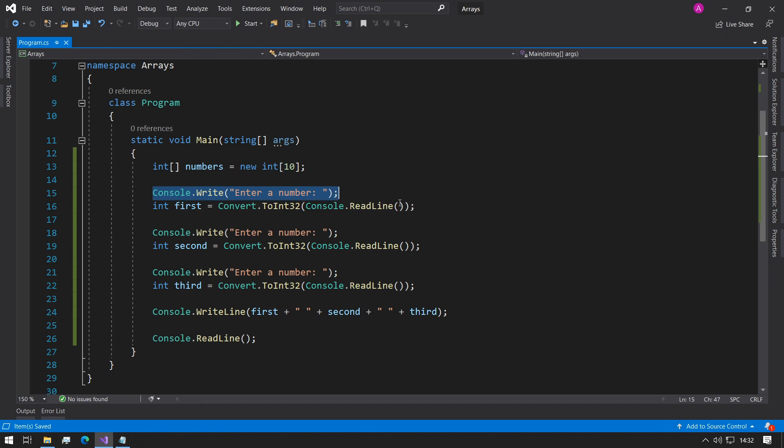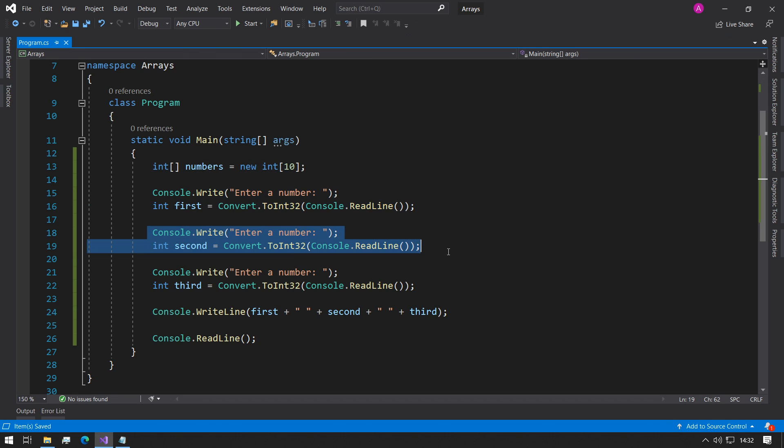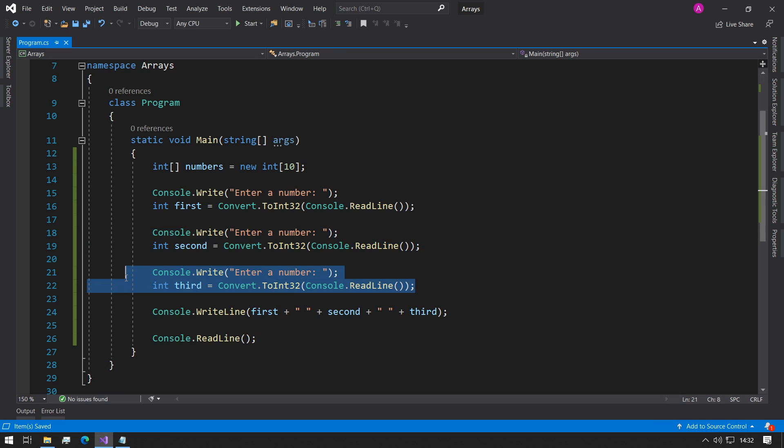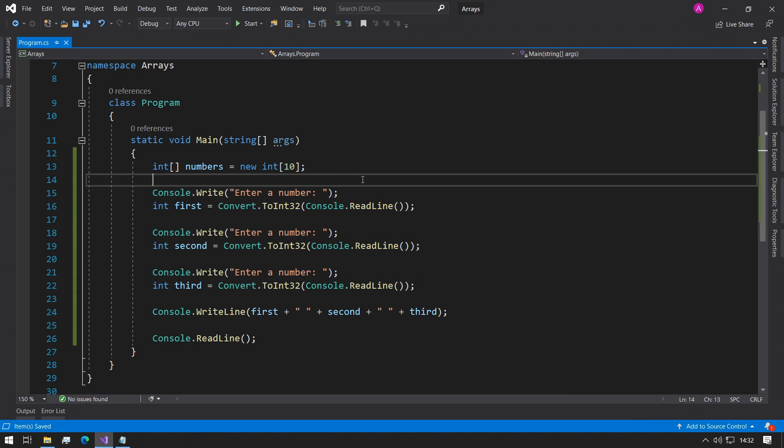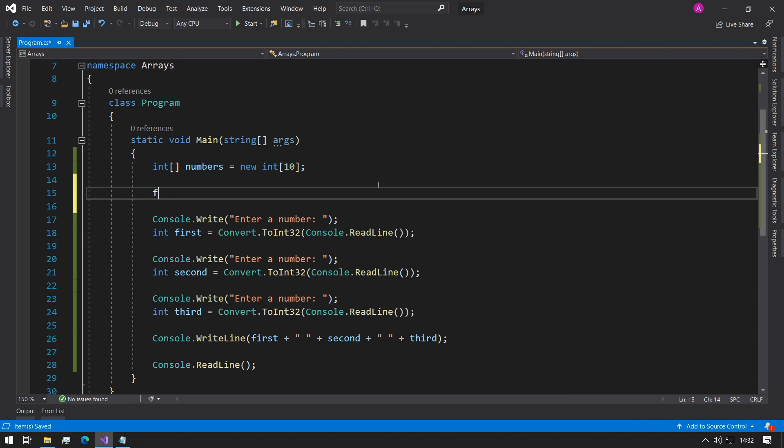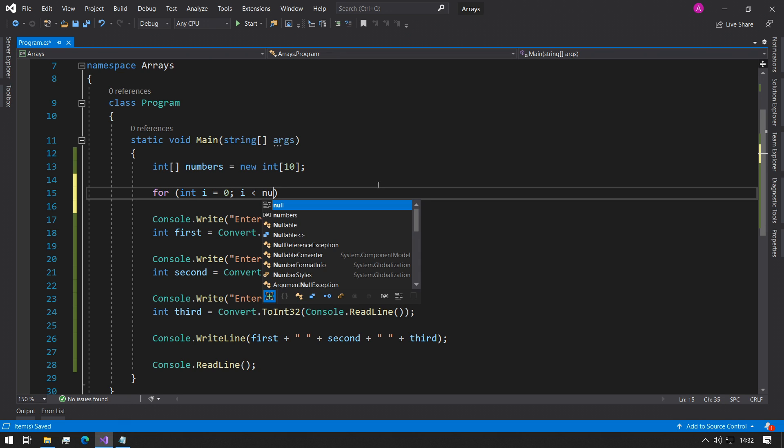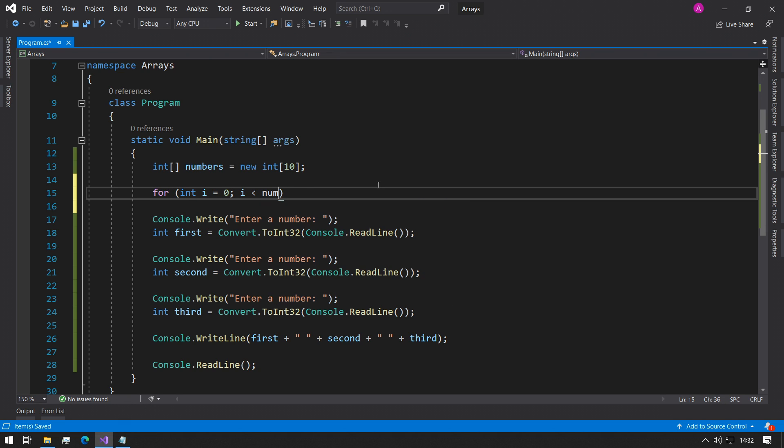So instead of having three separate inputs like this with essentially the same code except for the assignment, we can make a for loop. We can use int i equals zero and i is less than numbers dot length. Perfect.